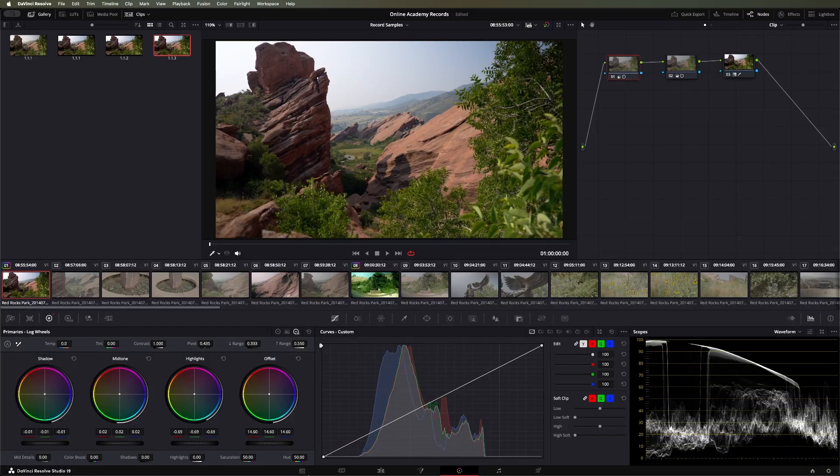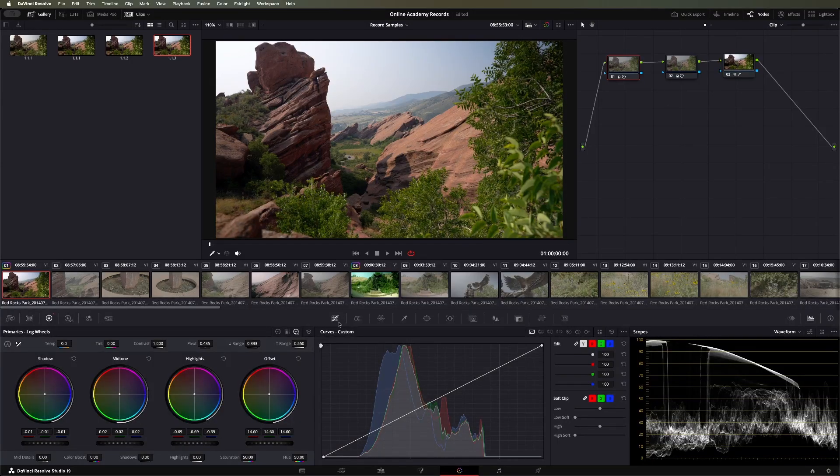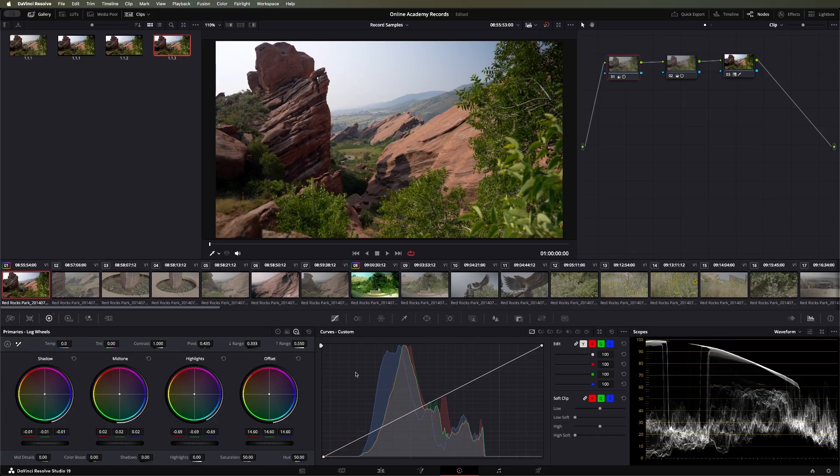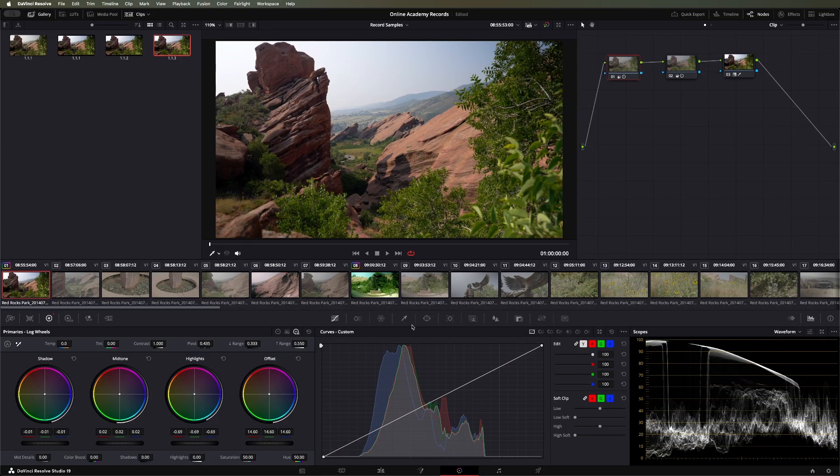So in Resolve, S-curves are typically going to live down here in this middle window. If you don't see it, you can click up here. And sometimes on a smaller screen, these two windows are going to get combined, so you may need to check through all these tabs up here.